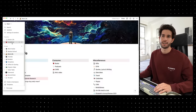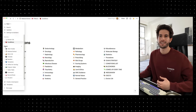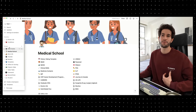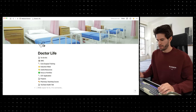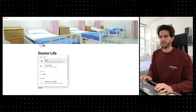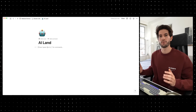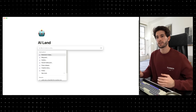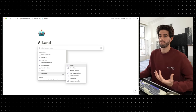So this is my personalized Notion dashboard. I have all of my medical conditions that I needed to learn to become a doctor here, and all the different things I needed to keep track of in medical school. Let's open up a new page, call it AI land, give it a little emoji, and get started.